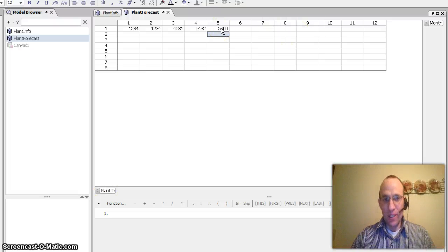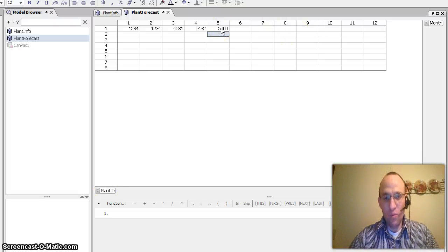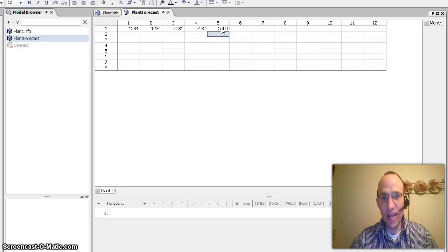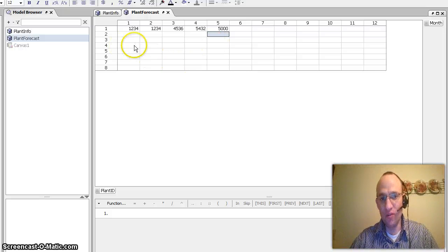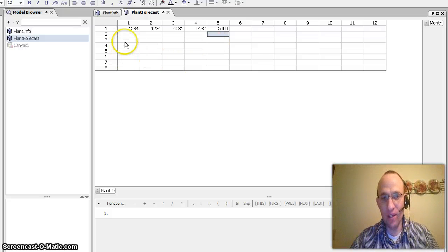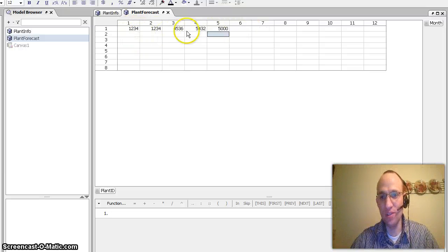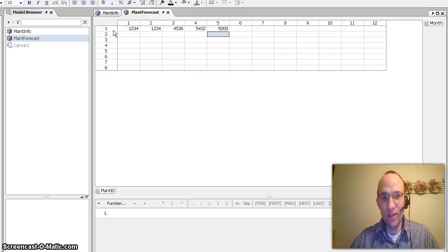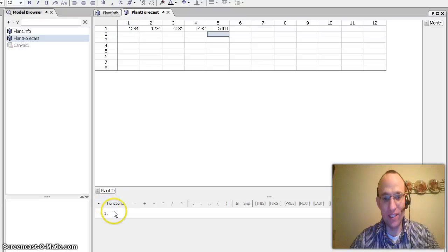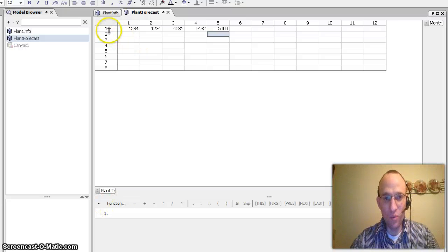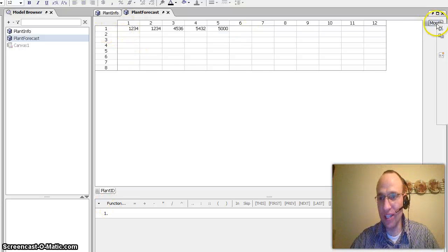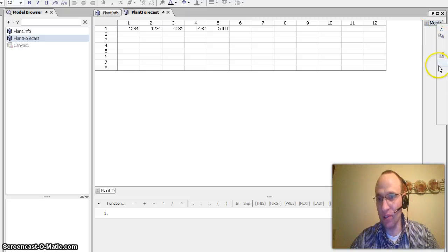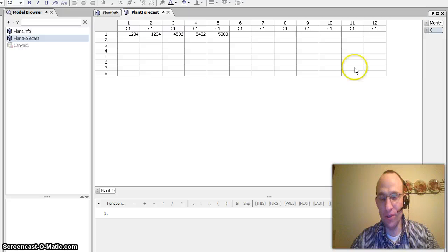One thing that we would maybe want to have if we were to provide a user interface to enter some information into a matrix is we'd possibly want to have something other than just ones and ones here for months and plant IDs. So what we could do is we could add another category here. I'm going to insert a category, and sorry you can't see that on my little screen here.